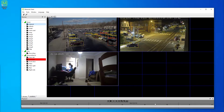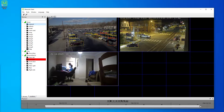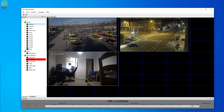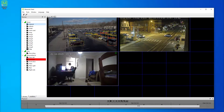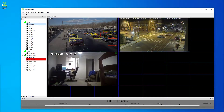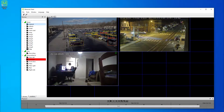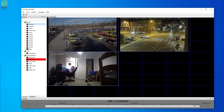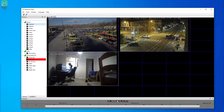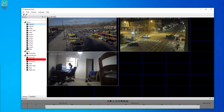We can also scrub through the footage quickly to find a particular event that you may be looking for. You can select multiple video views at the same time and scrub through them quickly. We can also select all of them.